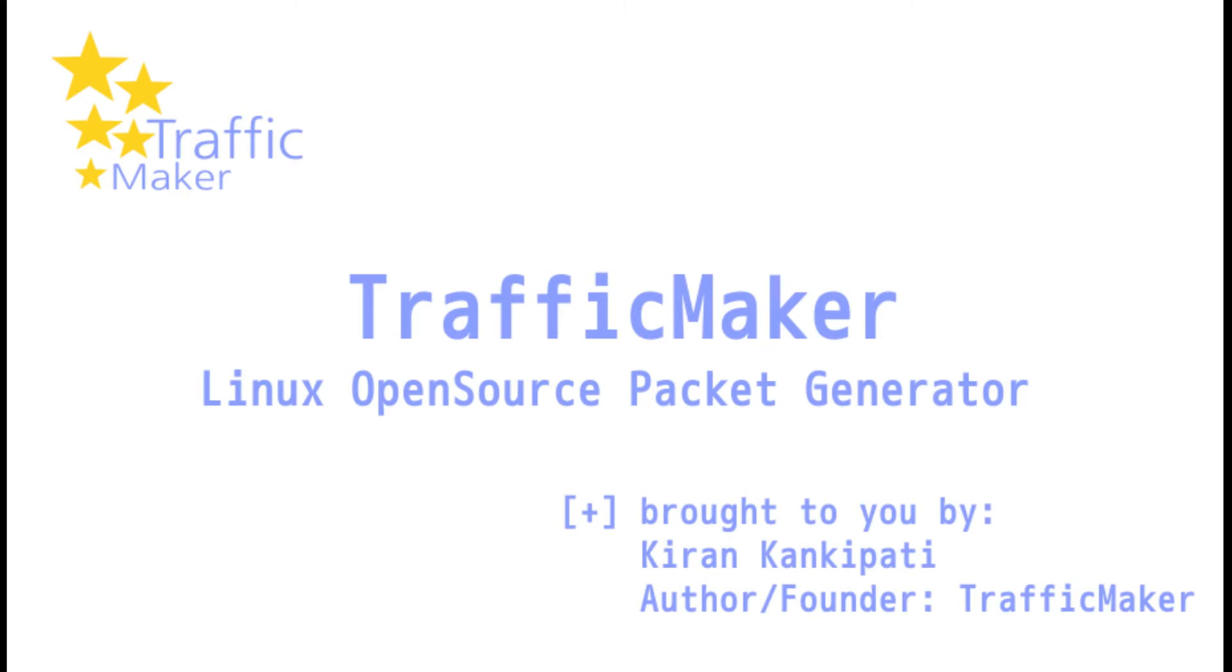Hi, this is Kiran. I am the author and founder of TrafficMaker, TrafficSqueezer, and Aquarium open source solutions. TrafficMaker is an open source package generation tool, and here is the way you can use the same.